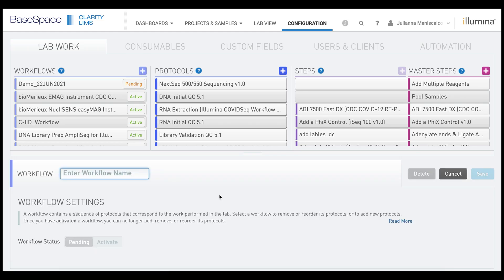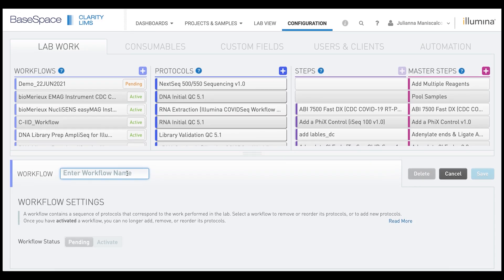Then you're going to scroll down and you will need to give your workflow a name. And then you'll need to click Save.